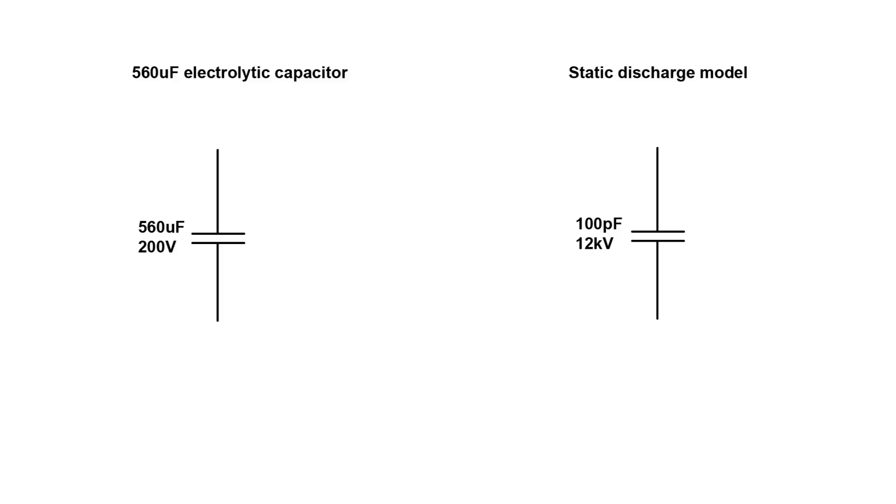This is a real capacitor here, not a static charged person, and we've got a capacitance of 560 microfarads. Since this is a large capacitor used in a power supply, I can estimate that the equivalent series resistance is going to be very low. I might as well ignore it completely. And let's assume that the cap is charged to its max of 200 volts.